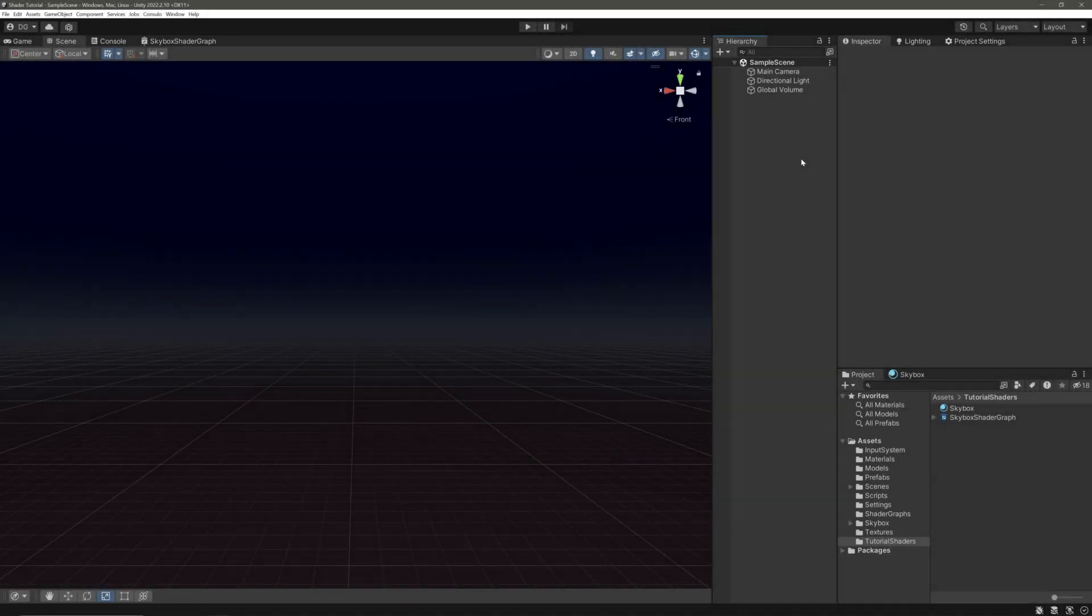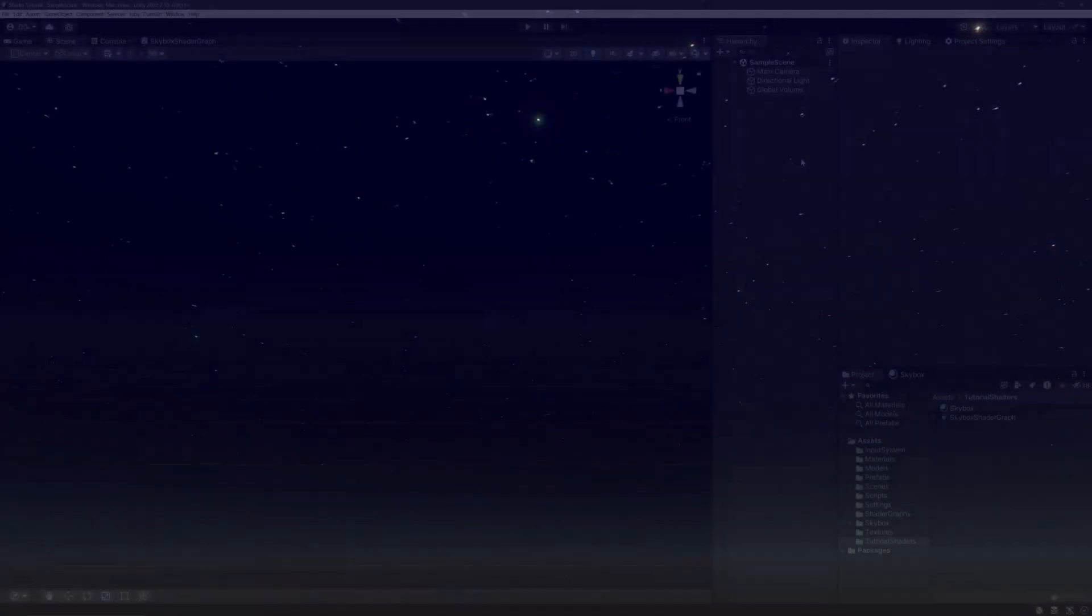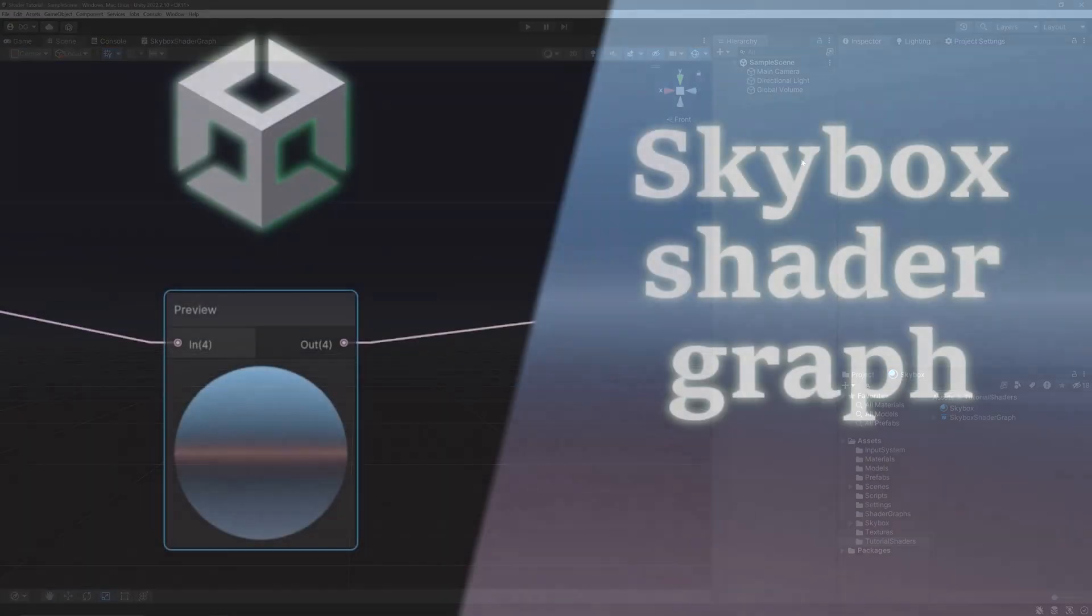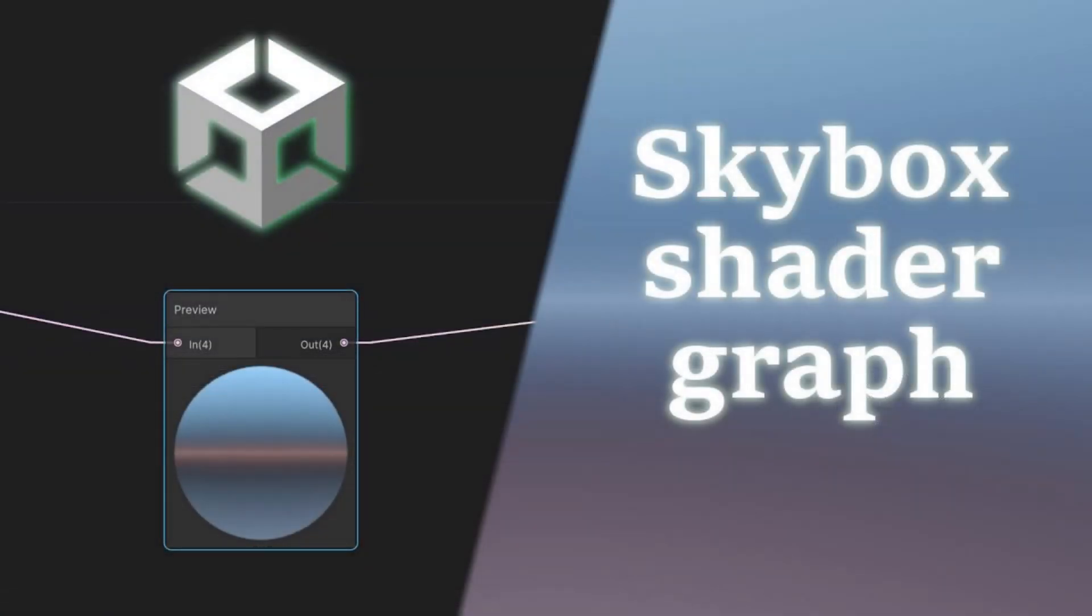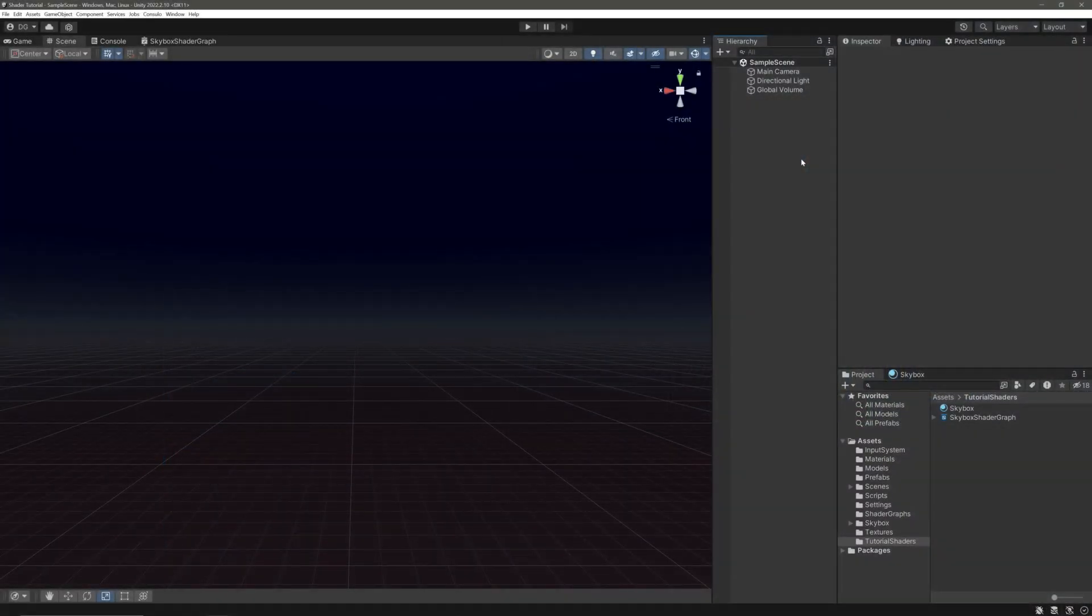Hello everyone, welcome back to the channel. In today's video we will create this starry night effect using shader graph. This will be the follow-up video of my previous how to create skybox video. If you haven't seen it, link is in the description below, check it out.